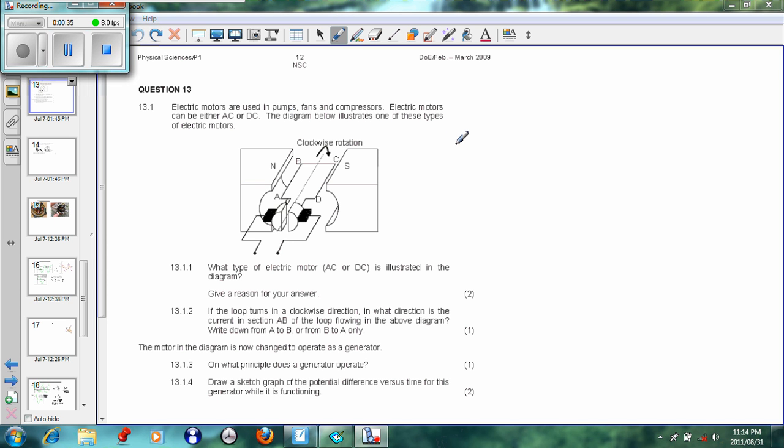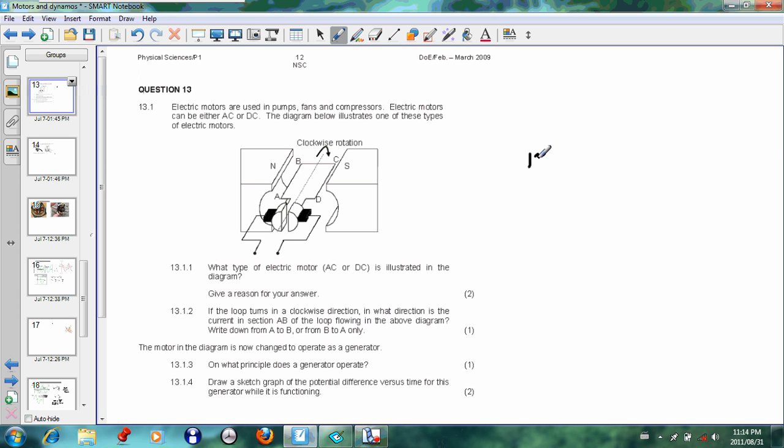Question 13.1.1: What type of electric motor is illustrated in the diagram? If you look at this, you can see there's a very important component here, and this is the split-ring commutator. The split-ring commutator creates direct current. If there were slip rings, you would have created alternating current.